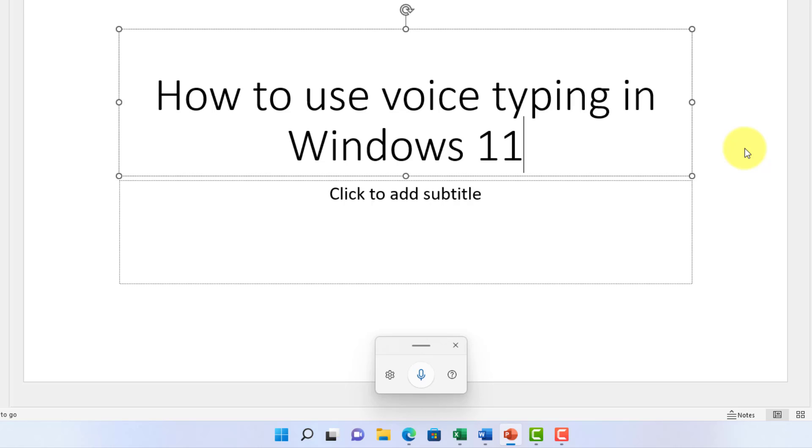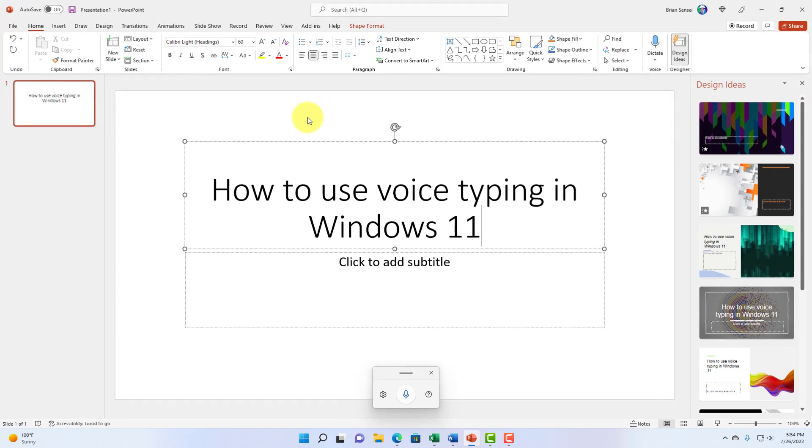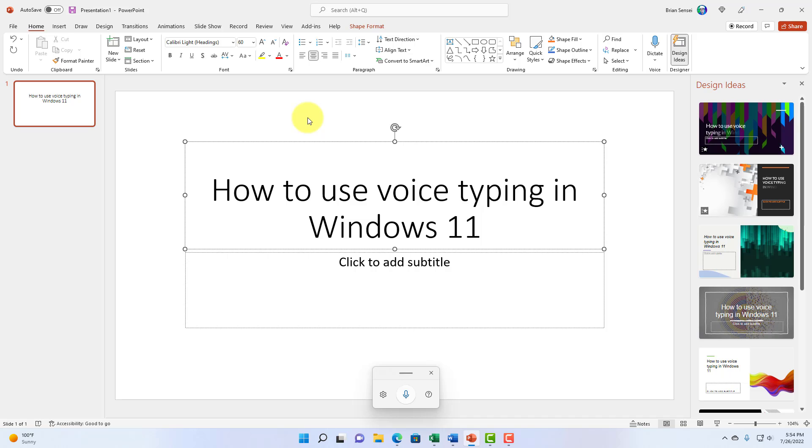Keep in mind, too, that over time, voice typing is going to learn your voice and how you speak, and it will improve the speech to text accuracy. Okay. So, that's PowerPoint.